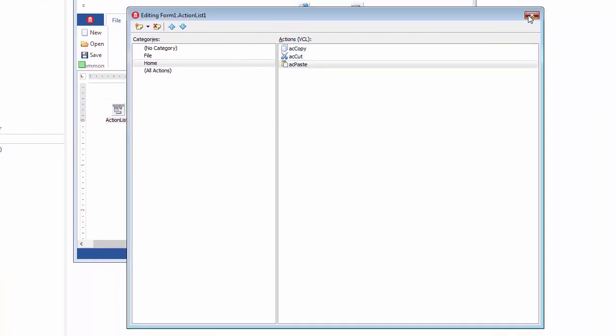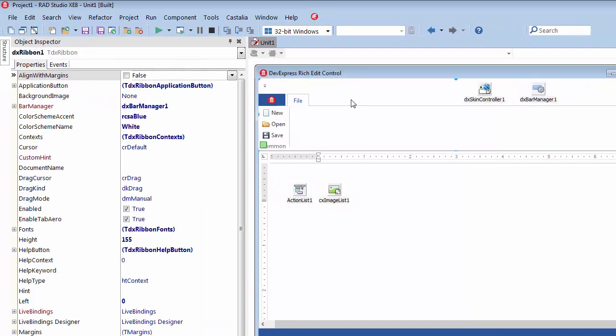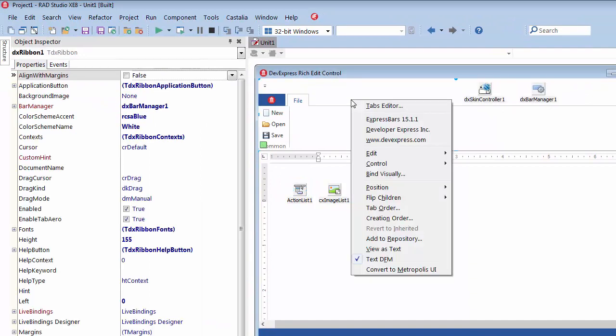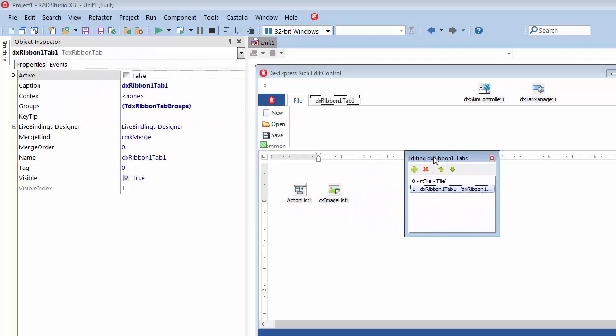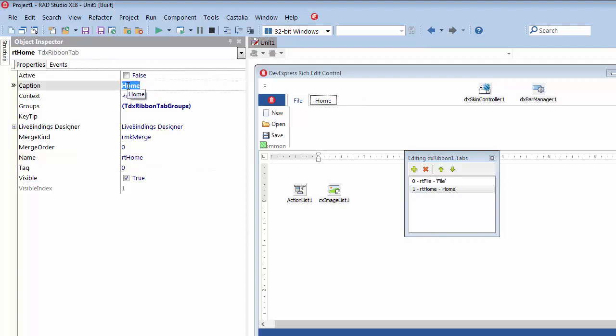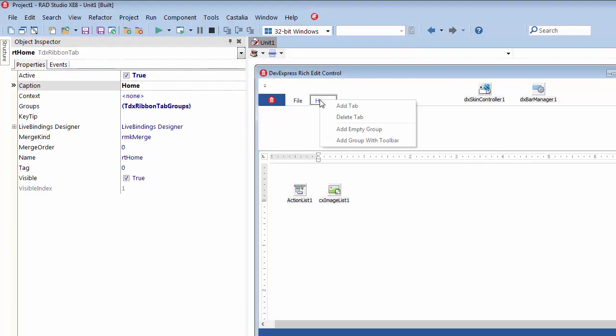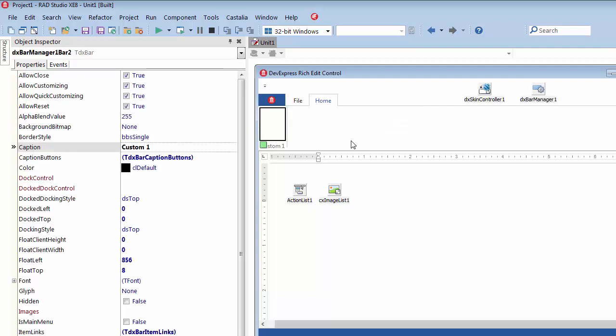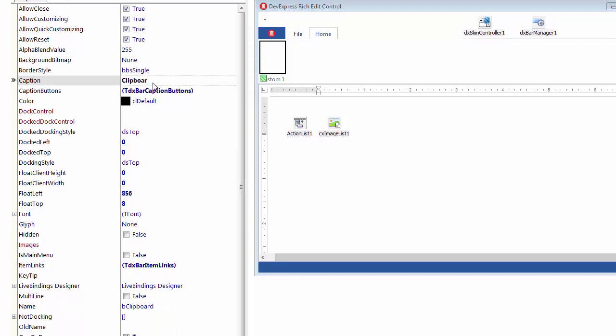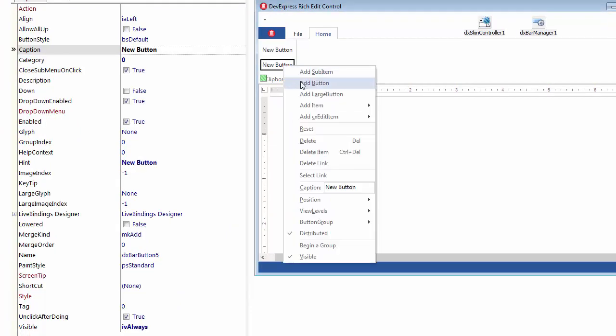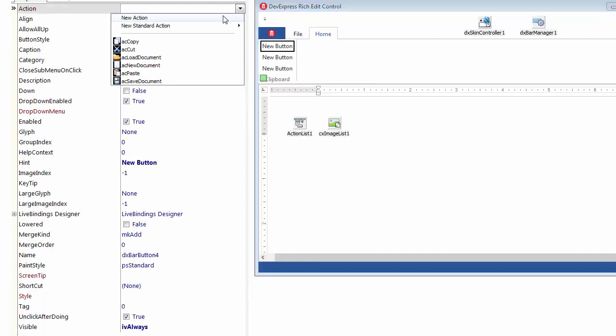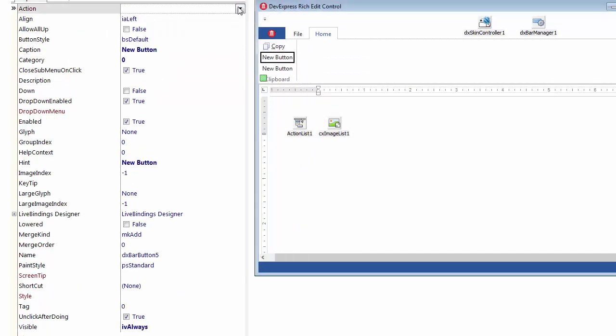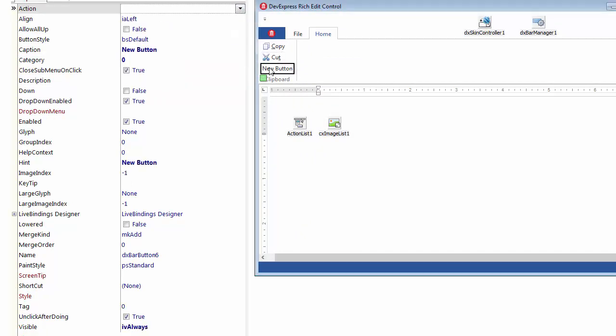Now, I'll close the editor, invoke the Ribbon Controls context menu, open the Tabs editor, create a new tab, and name it Home. Next, I'll close the editor, invoke the Home tab's context menu, and add a group with a linked toolbar to host ribbon buttons that I'll later link to my clipboard actions. I'll rename the group and toolbar to clipboard, and add three ribbon buttons to it using the group's context menu. Now, I'll select each button and link it with a corresponding action just as I did with the file management buttons.